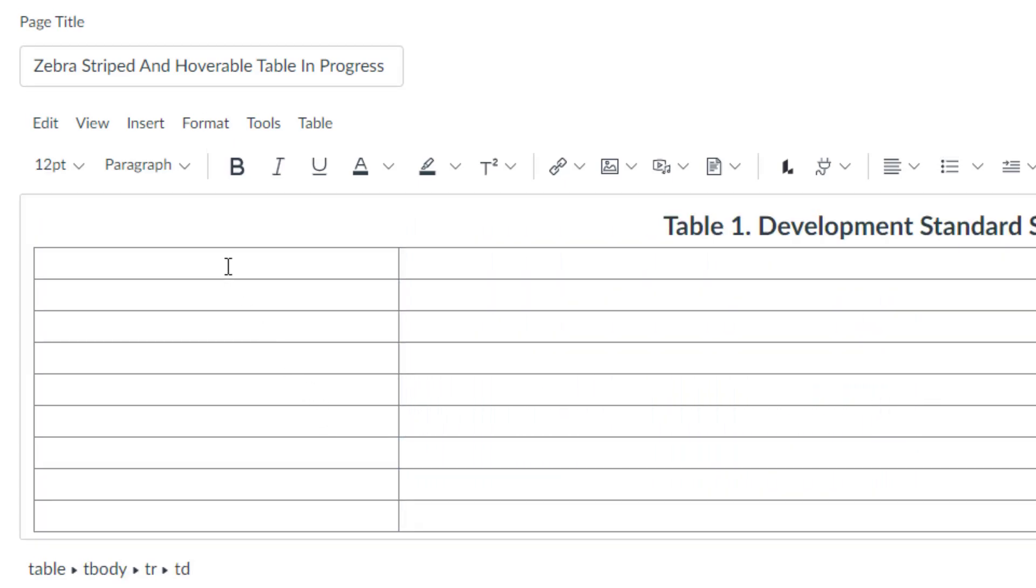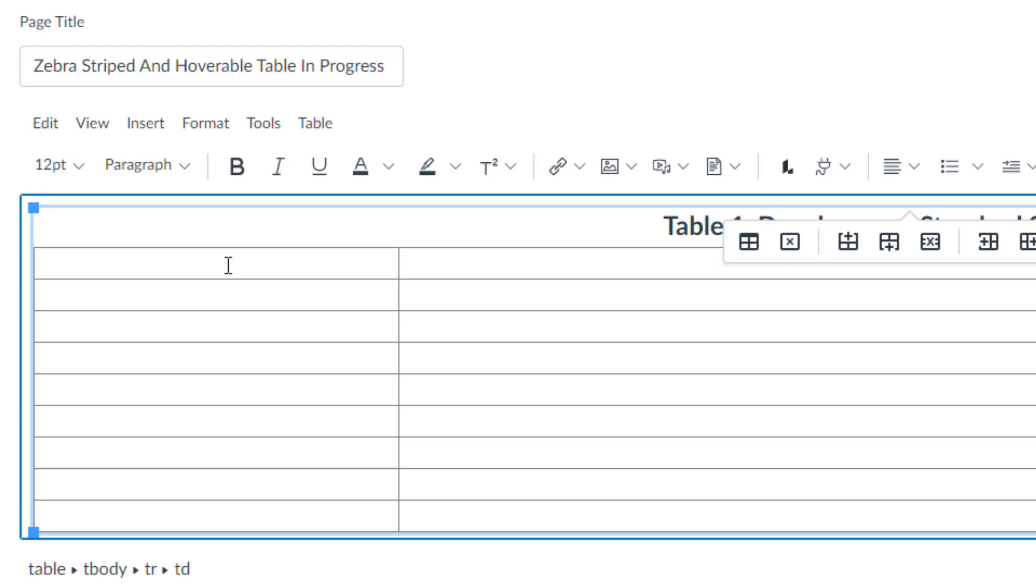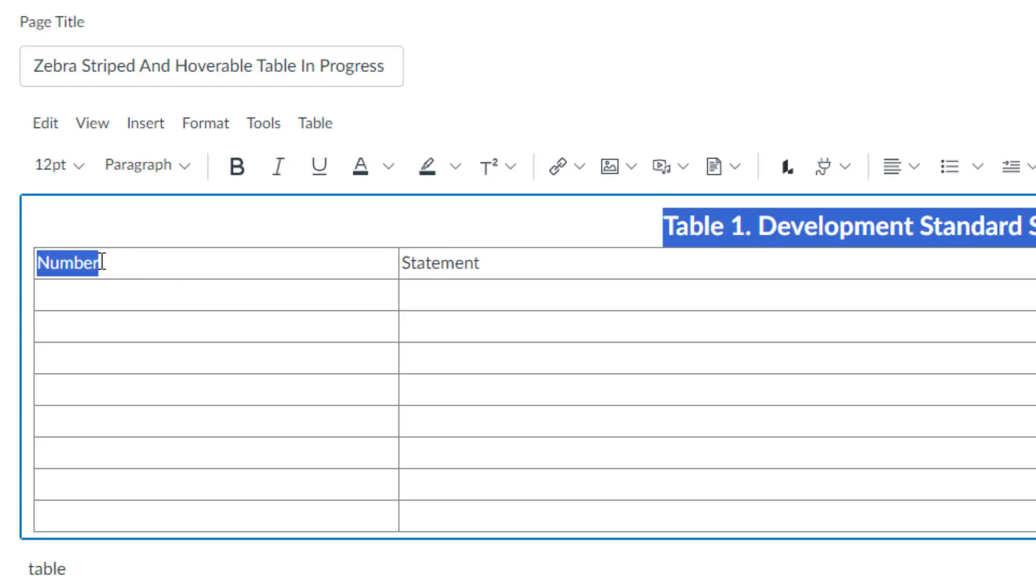After that, I will name my columns. It will be number and the other column will be statement. And I remember they were centrally aligned.